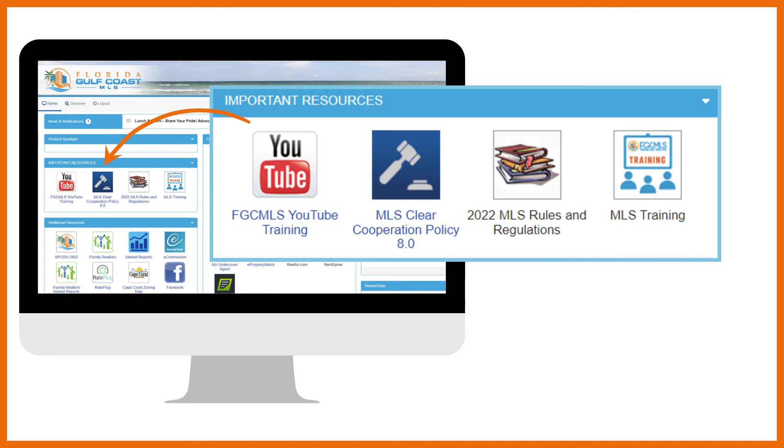The last link in this section is MLS training where you'll find a video and forms library. The videos are easy to find based on product names or topics like listing input and rules and regulations. Just below the videos is where you'll find any MLS forms and other MLS resource documents.